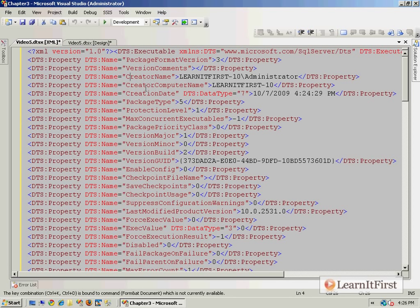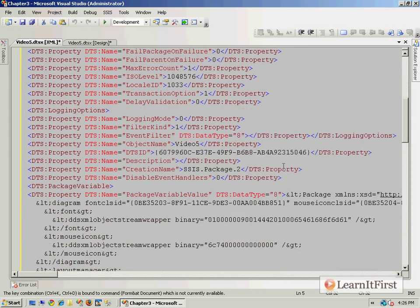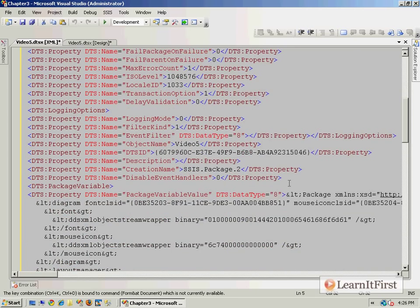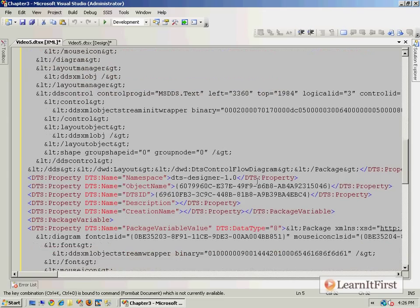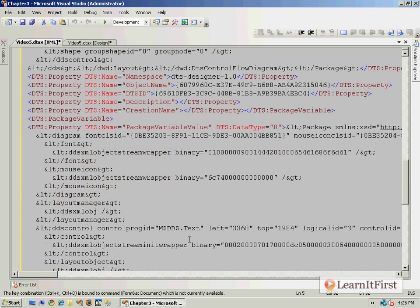And I can actually format this, Ctrl+K, Ctrl+D. Oh, it's not going to let me do it here. One of the minor differences between using a full-blown Visual Studio XML editor - it knows already that this is a dtsx file - but this is the actual package itself.